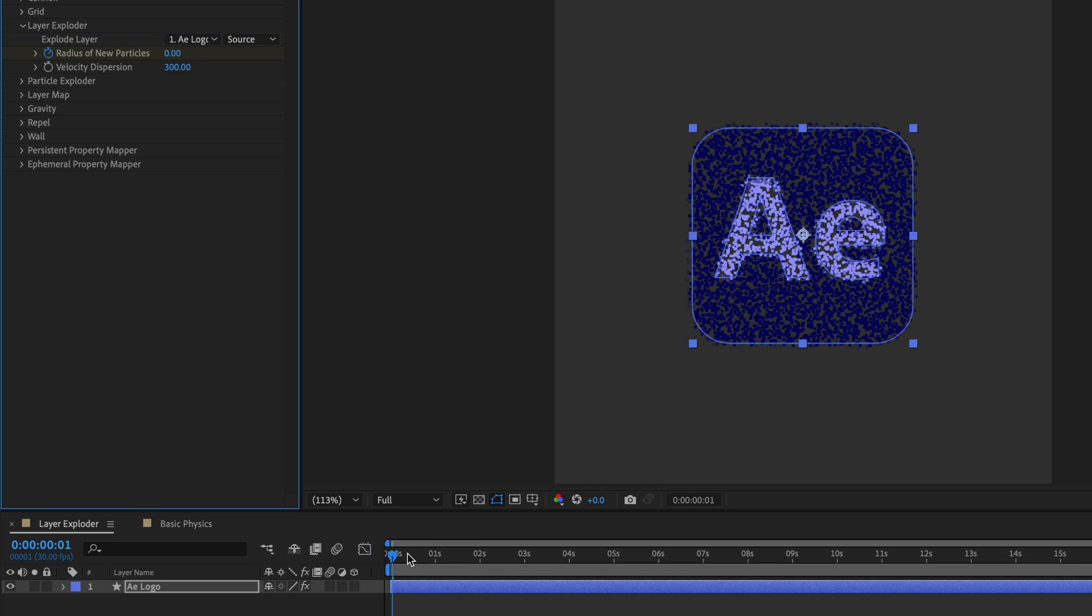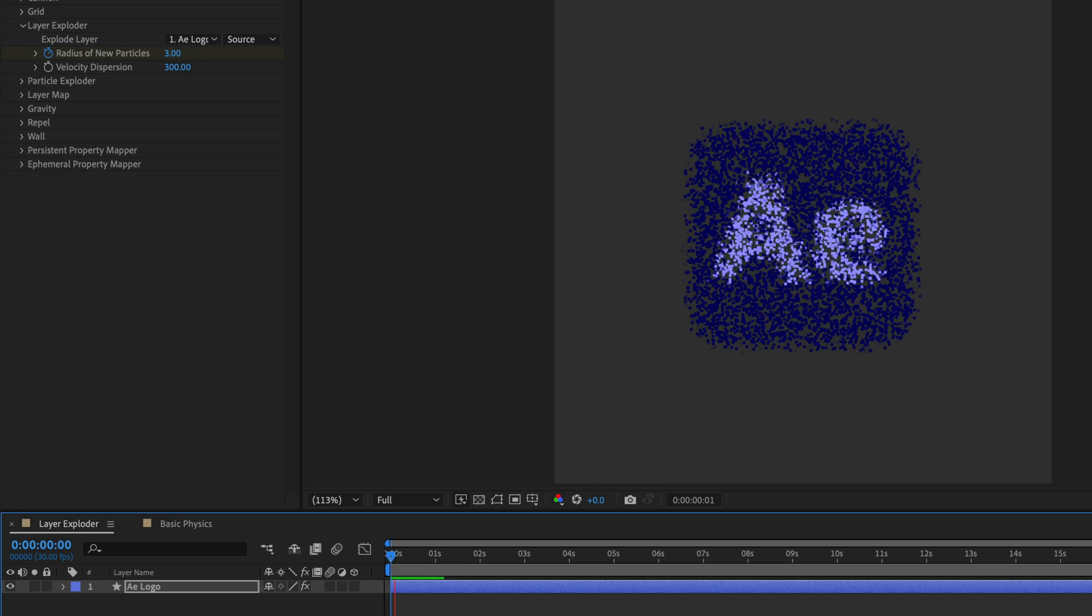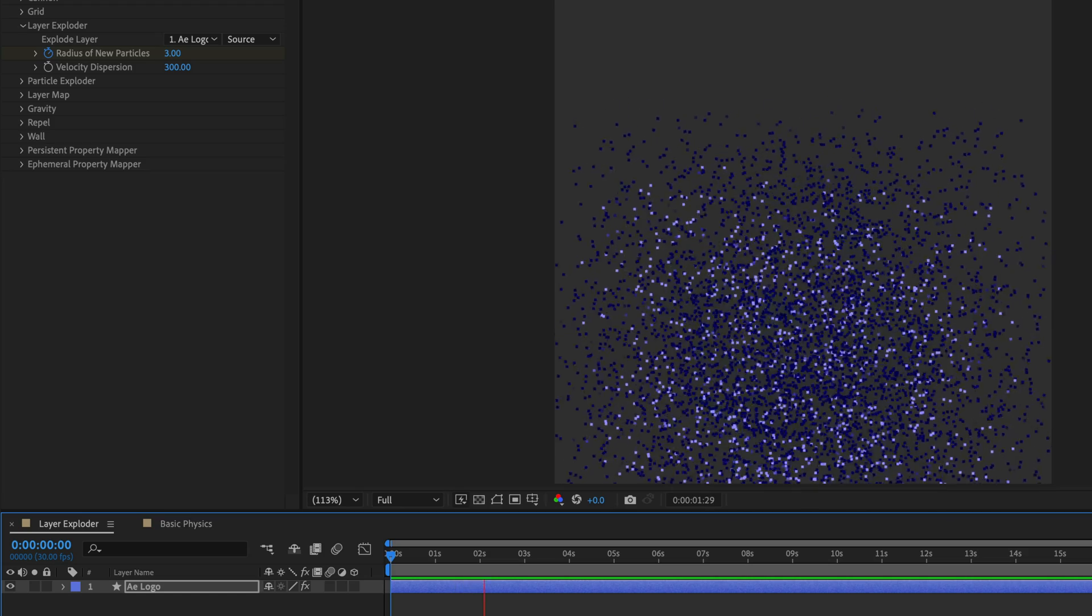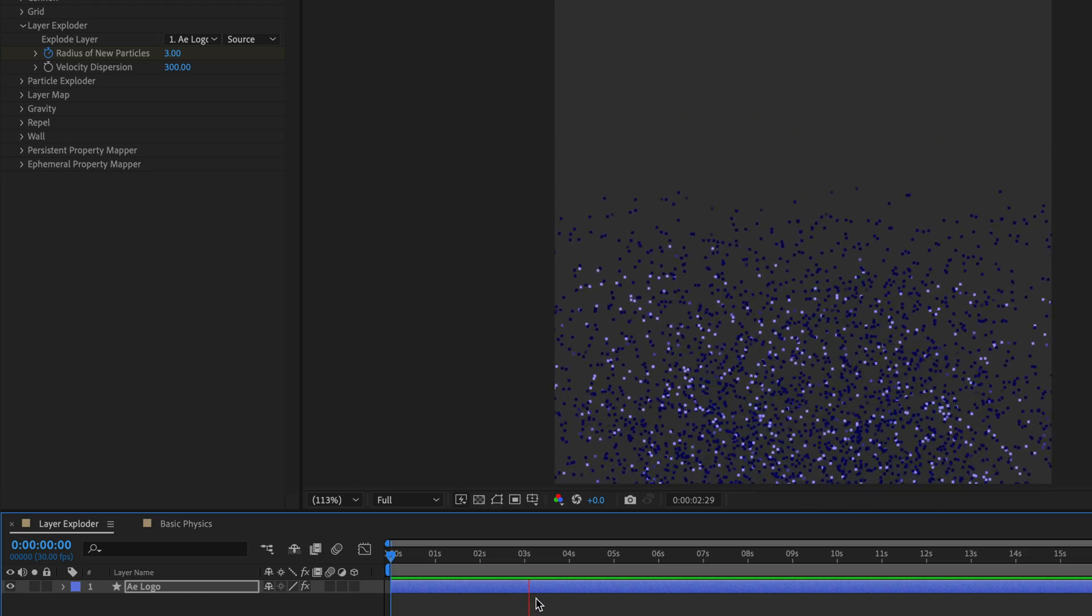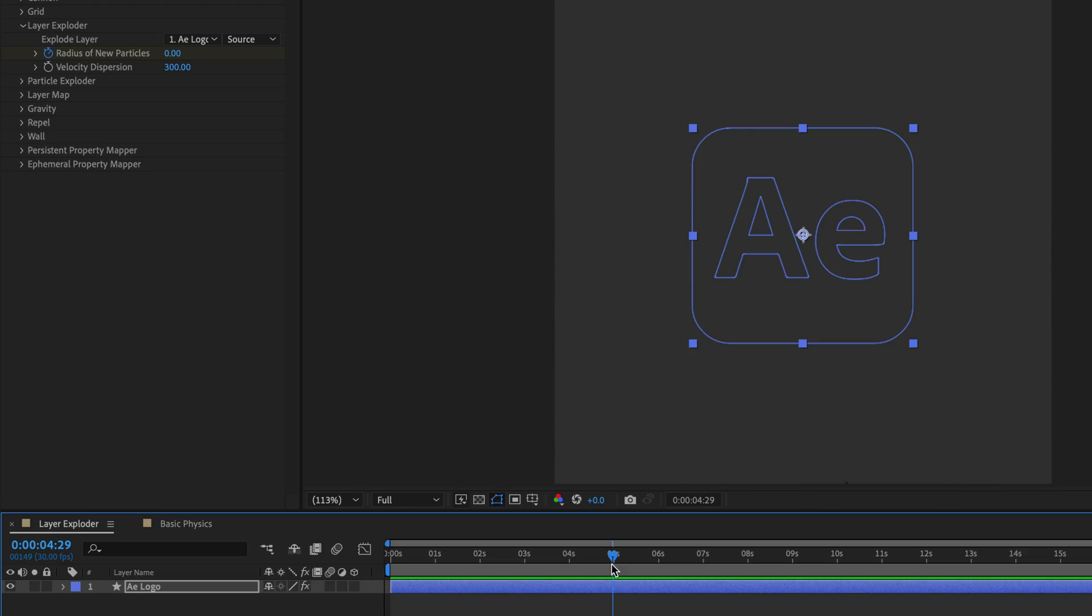And this means that after this point, if I preview again, no new particles are being generated. Alright, already this looks interesting.